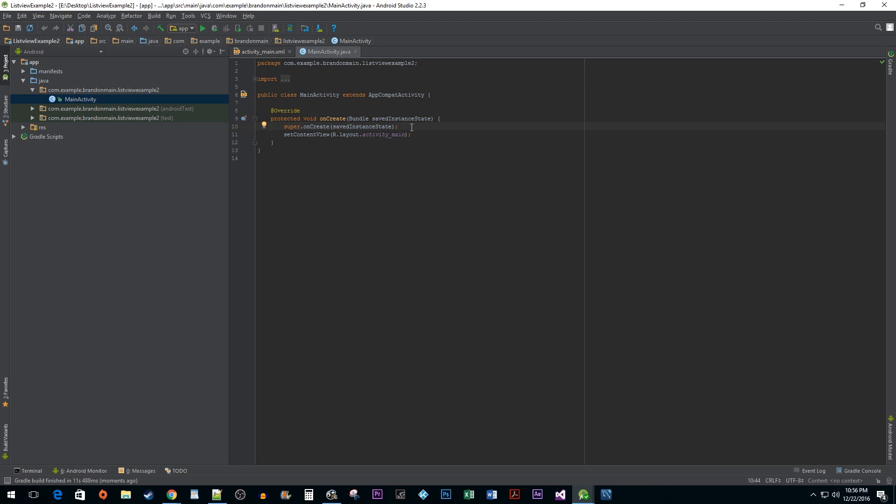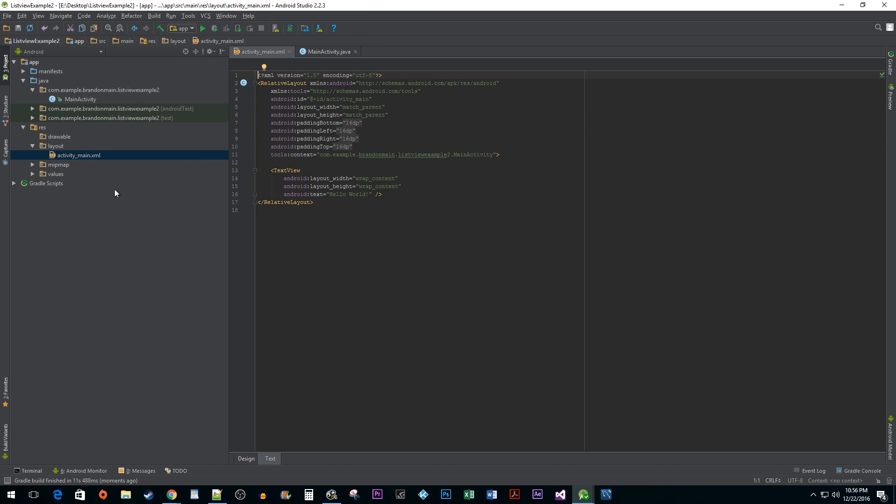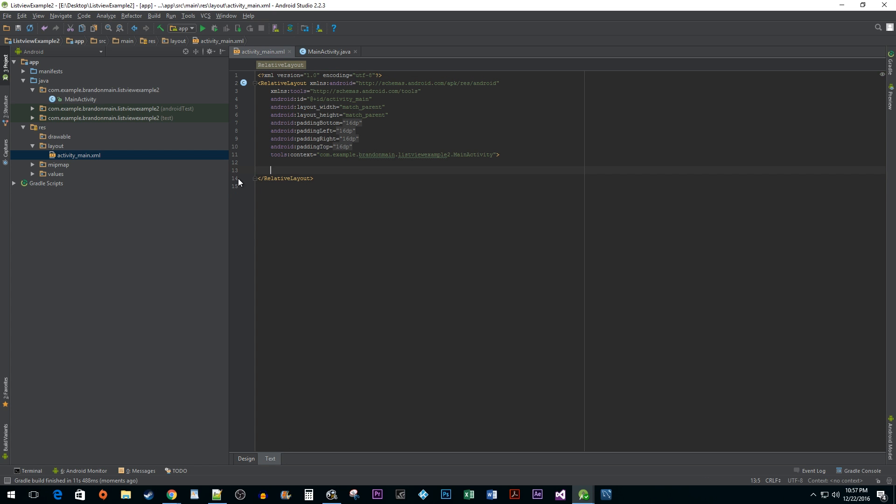The first thing you want to do is open up your activity main xml file in your layout folder. In here, I'm just going to add a quick list view, give it an id, and set its width and height.